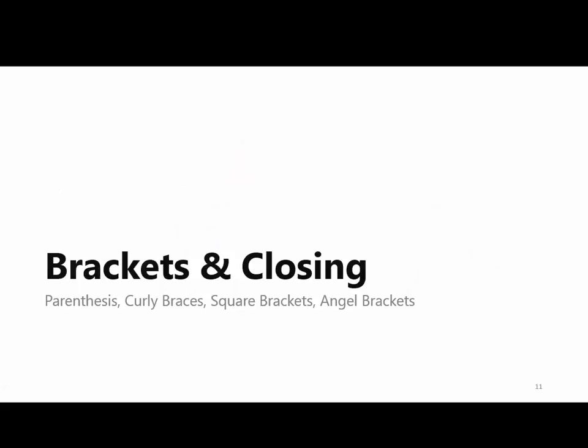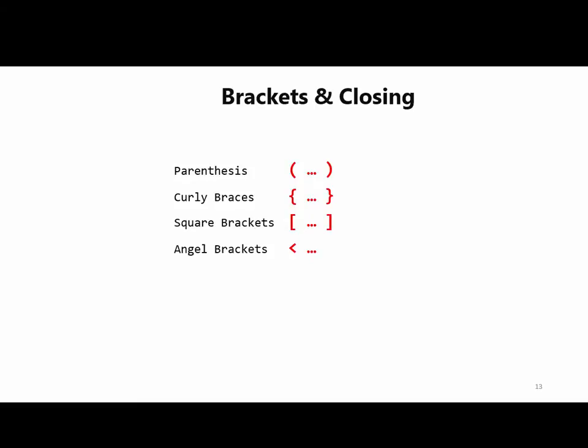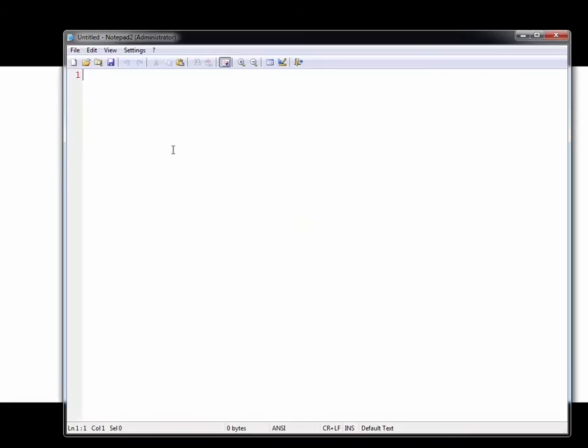Now let's discuss brackets and closing. This is really important for beginners. Many programmers struggle with this initially and it can be frustrating. It's a common problem, so I want to explain it clearly. There are different types of brackets: parenthesis, curly braces, square brackets, and angle brackets. Each opening tag needs a closing tag.